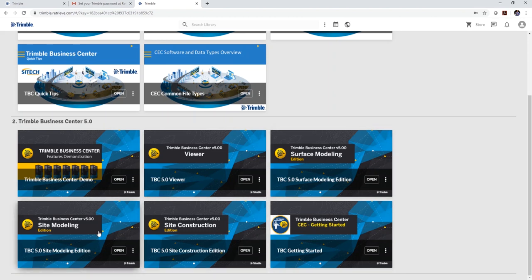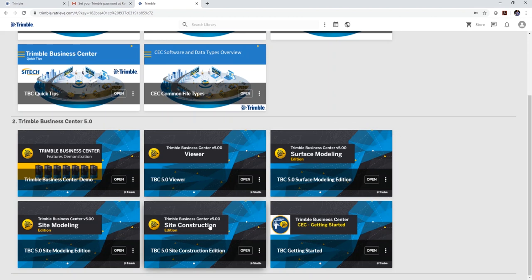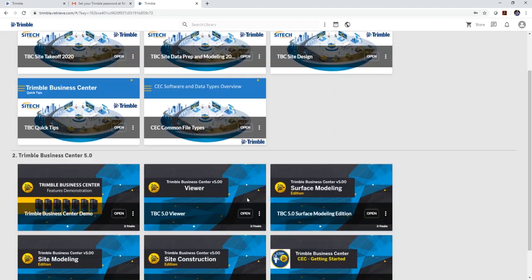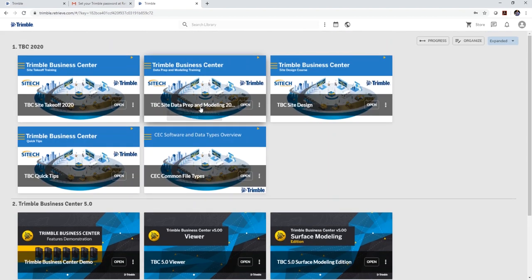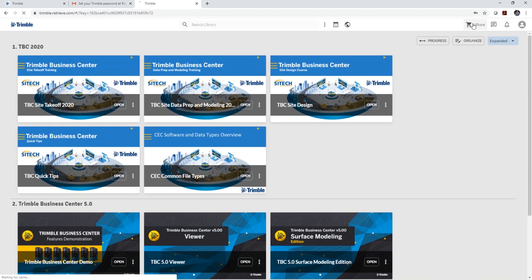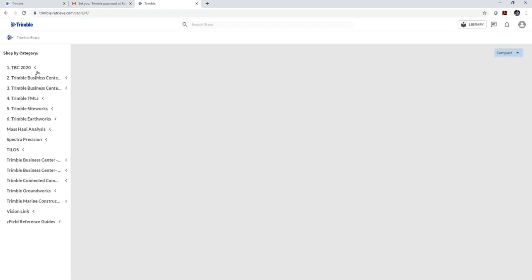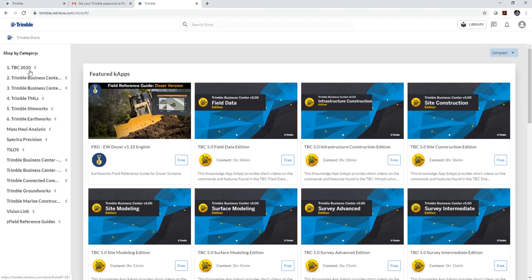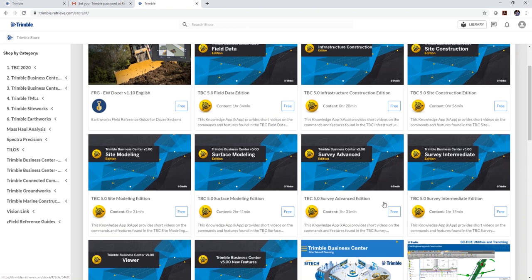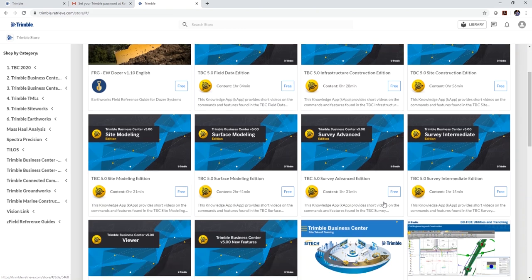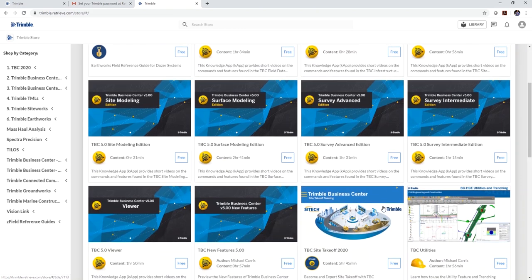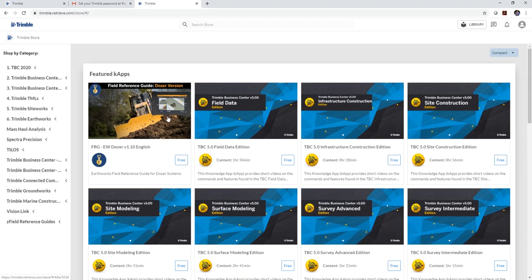If you have site modeling edition, you'll be able to see what videos are in that particular edition, along with the viewer, the surface modeling, and the site construction. If you want others, there's plenty more to go find. If you click on the store, you'll see there's a whole bunch of others. So you may already have site construction or site modeling. Just simply click on the free button to get access to those knowledge apps as well. There's one that covers more on utilities and a bunch of others that you can find and get.